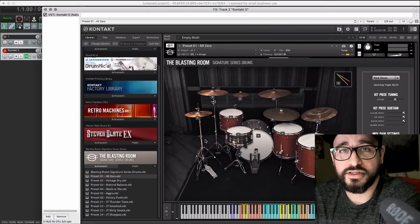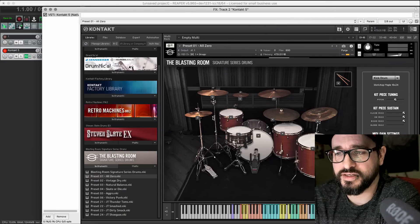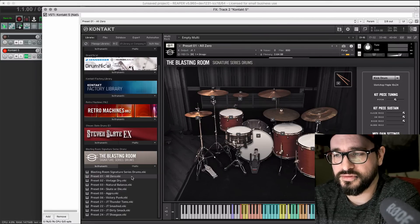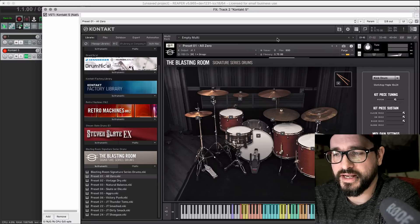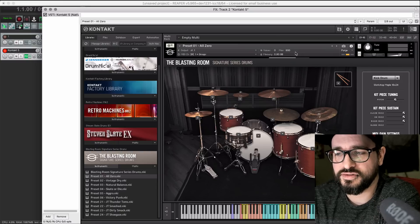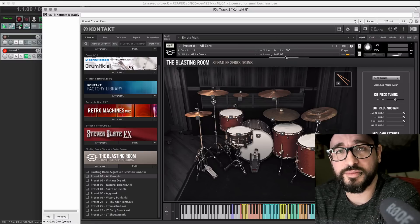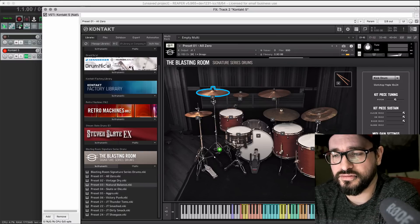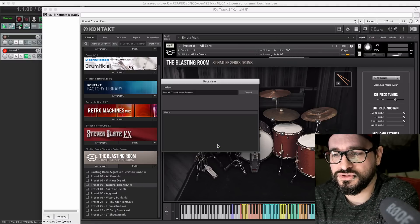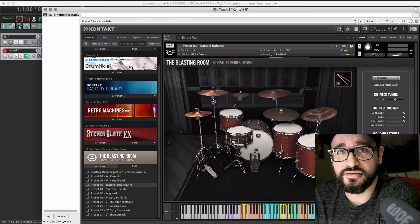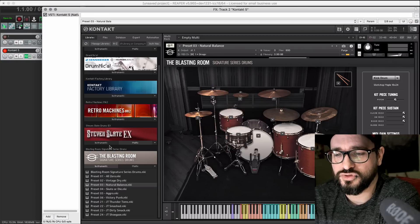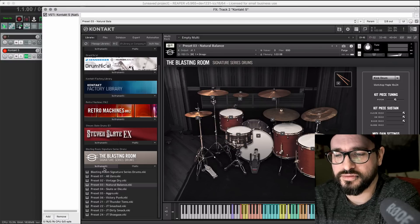So that loaded in just a couple seconds, two seconds maybe. I'm not going to edit out different times. The entire patch hasn't loaded yet. It's still loading the samples into memory, but we can right now switch presets and even switch libraries.